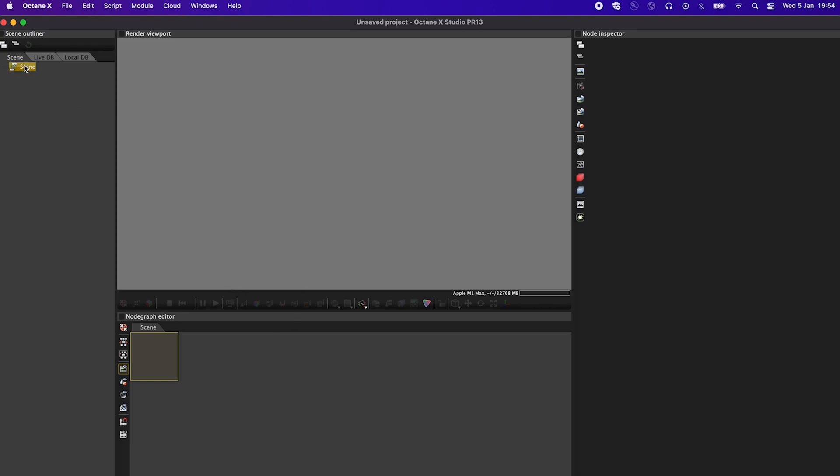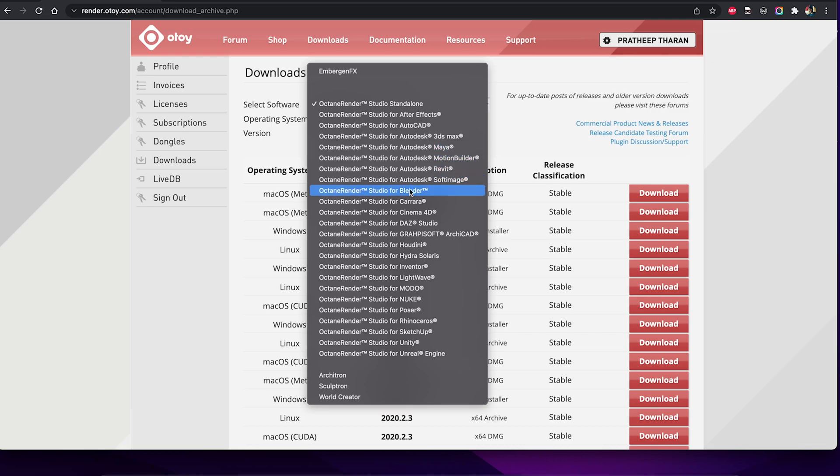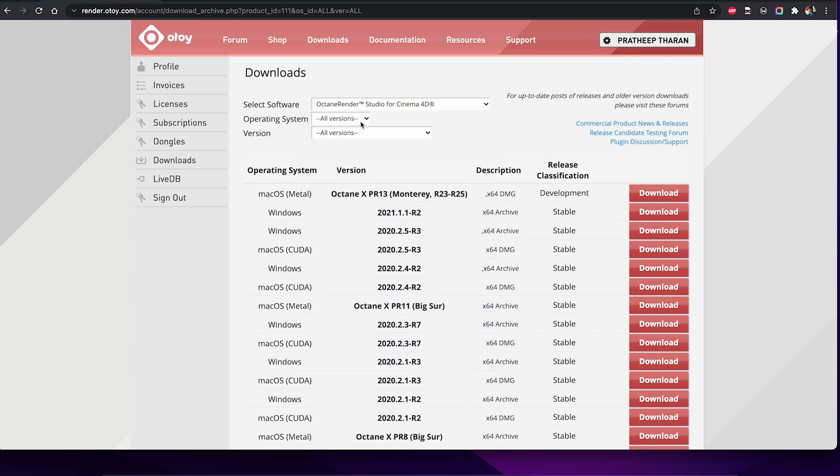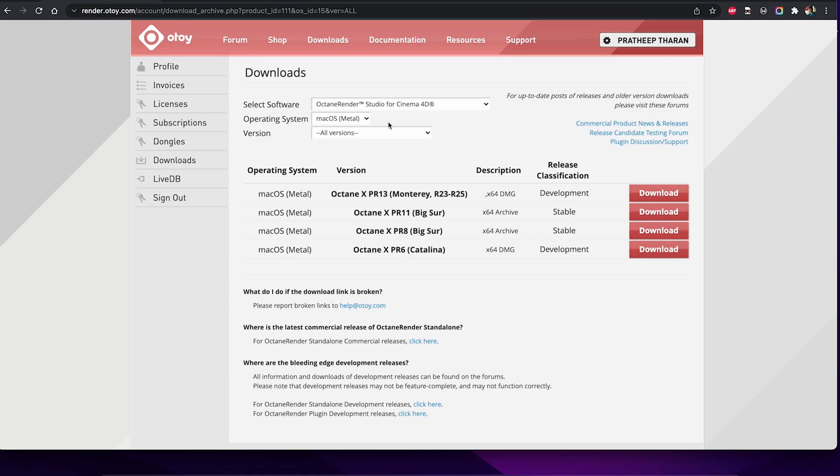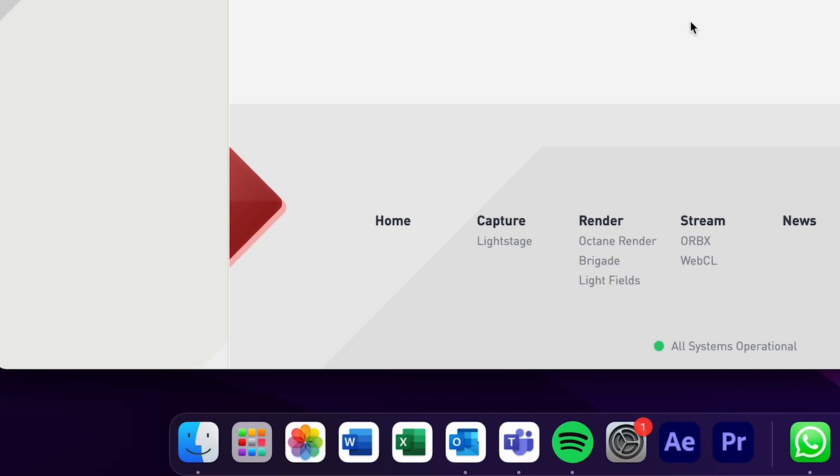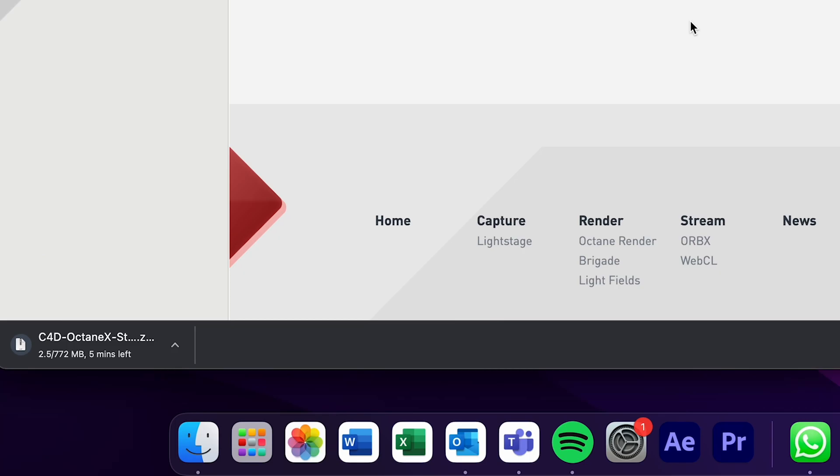Octane X Studio PR13 standalone is already done. Now we need to get the plugin that's going to plug into Cinema 4D to tell it to operate in the plugin window. So we'll just go in the drop-down and find Octane for Cinema 4D. And we want to click on macOS Metal. And then we want to click on Octane X PR13, Monterey, R23 to R25. And you want to click download and accept.